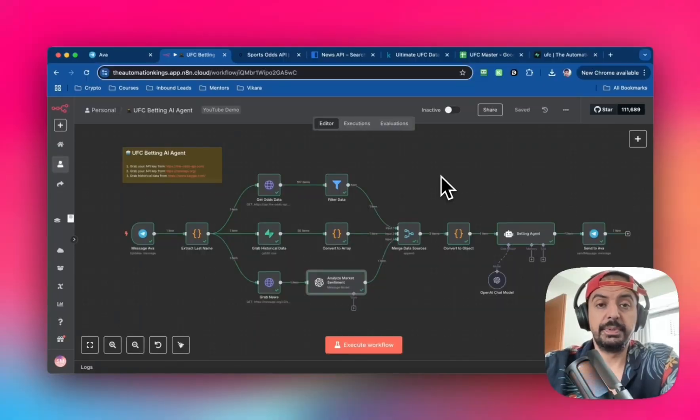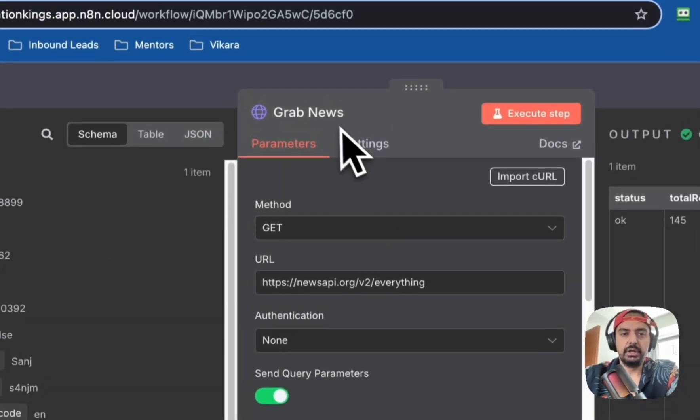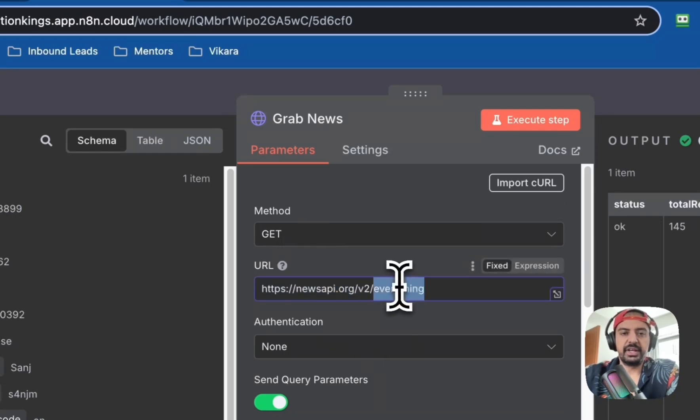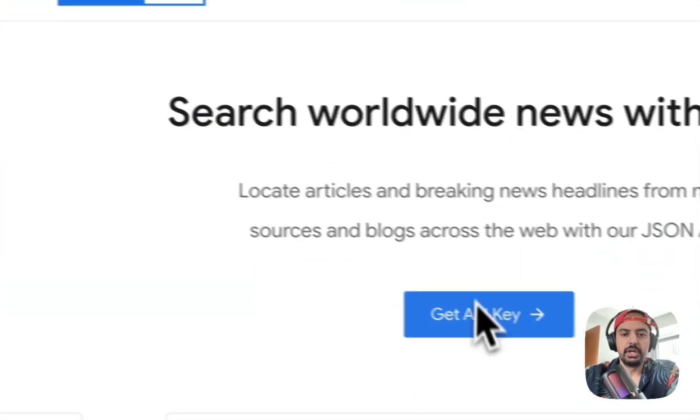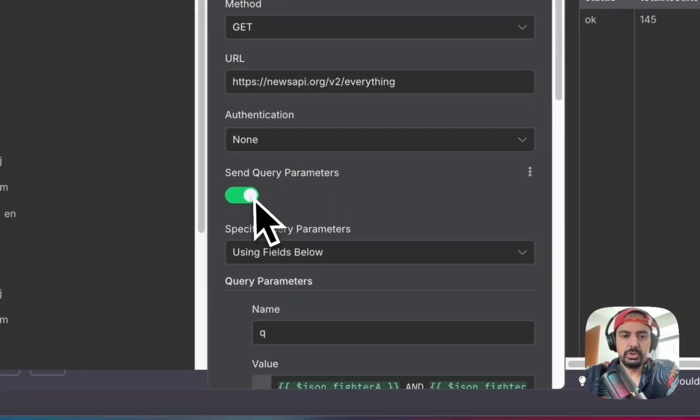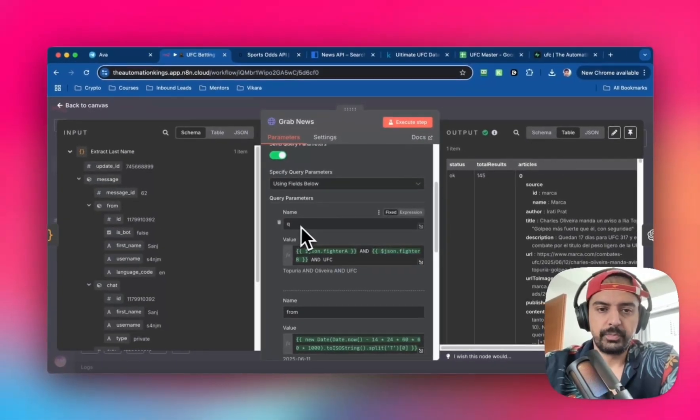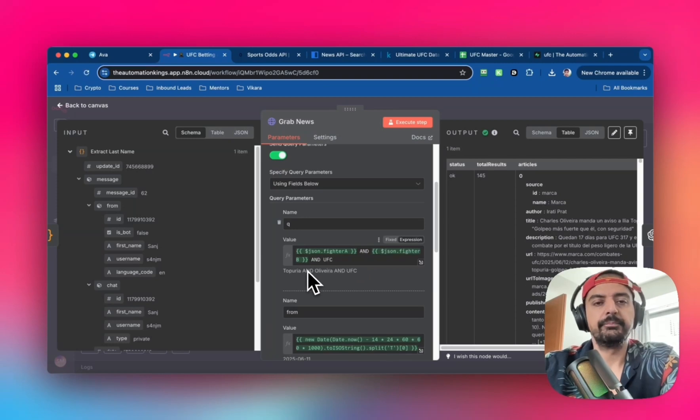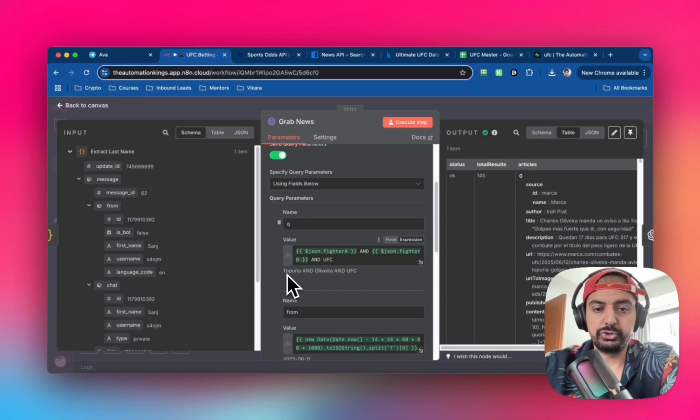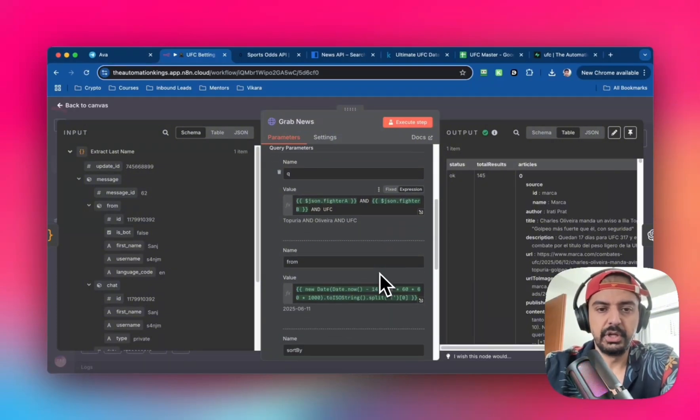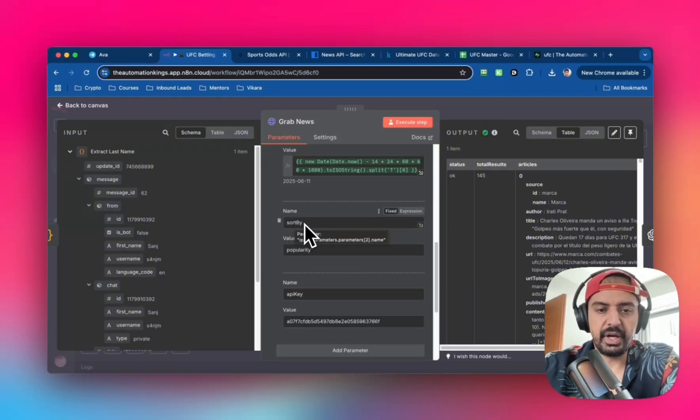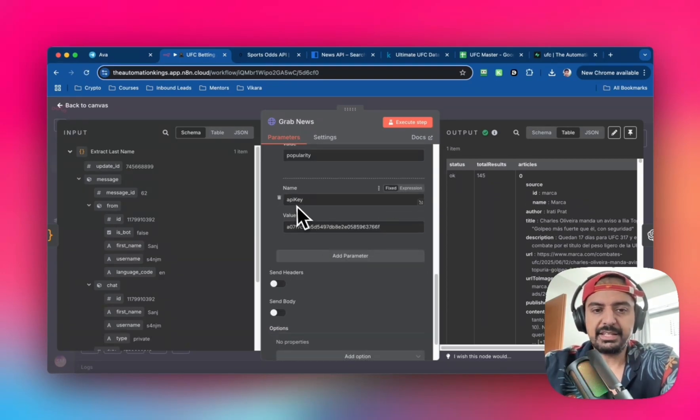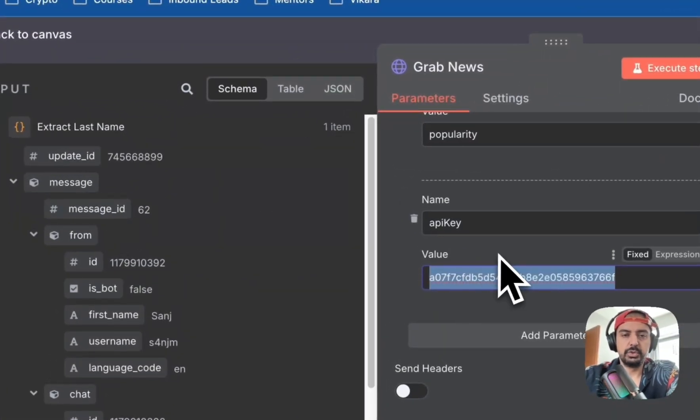The last data source is the news. Bring up another HTTP request node with GET method. The URL is newsapi.org, endpoint is everything. This is completely free - grab your API key. Enable query parameters: Q for keyword with value fighter A and fighter B and UFC. This gets only news articles with Topuria, Oliveira, and UFC in the titles. Set sort by to popular, and add your API key parameter.